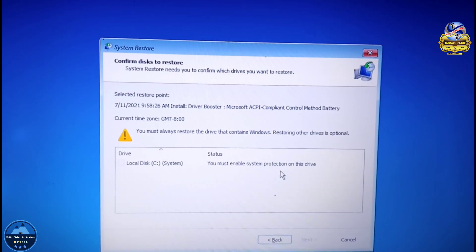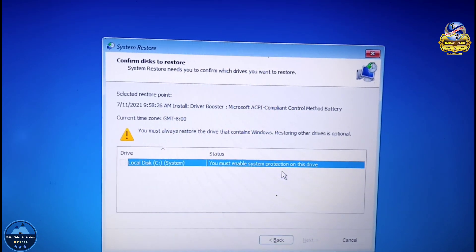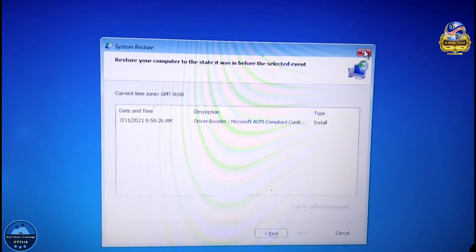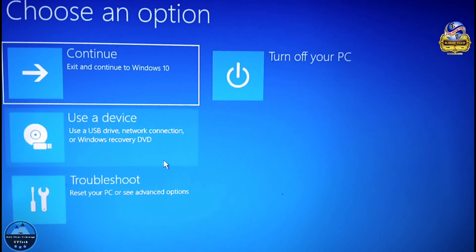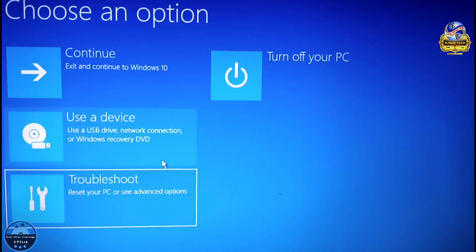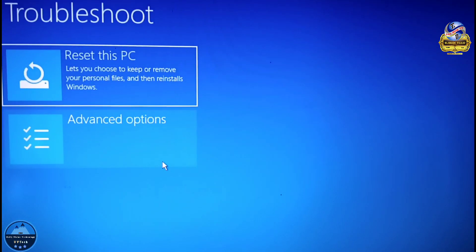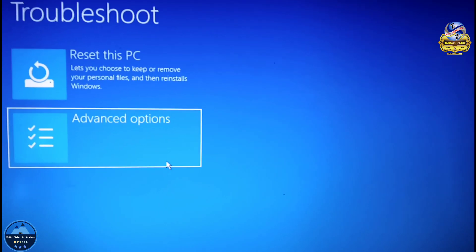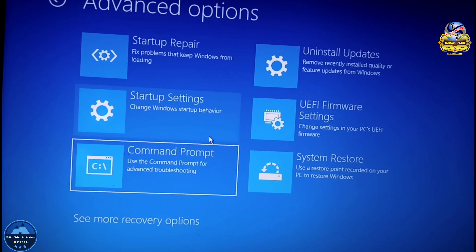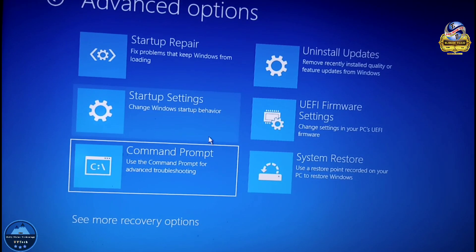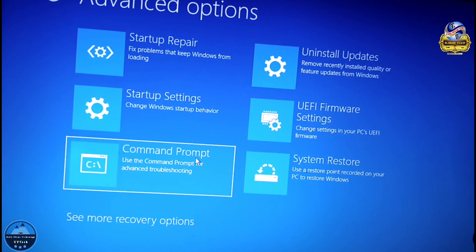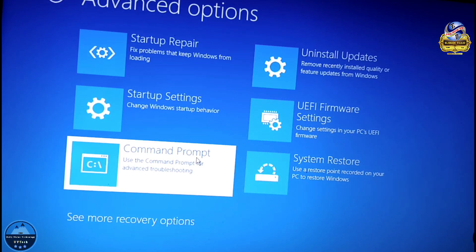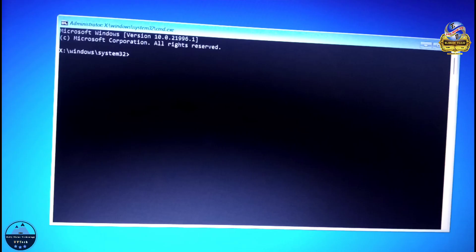In order to enable system protection on your drive, go down to Troubleshoot, then go down to Advanced Options, then go down to Command Prompt. You have to go to Command Prompt and click on it.